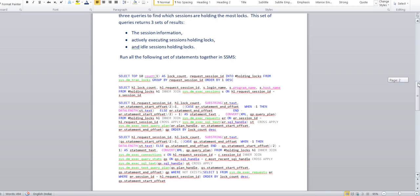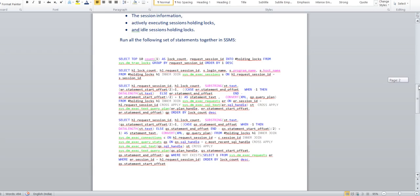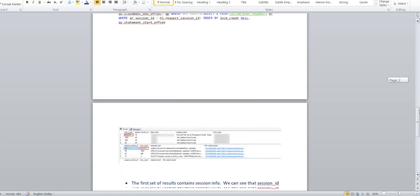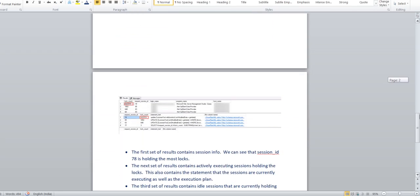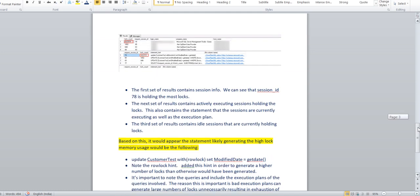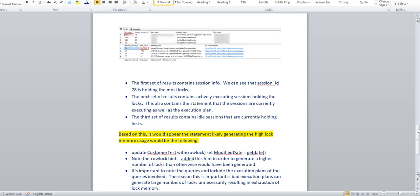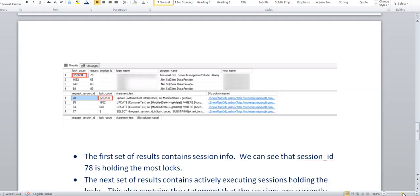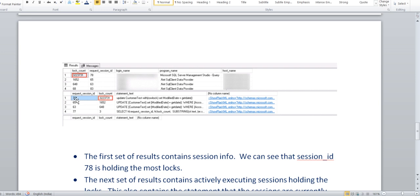All together you take this query. I will give this query to my shared location. Run it in SSMS and it will give you the result like this. Let me expand a little bit. You can see here session ID 78 which is consuming this much lock count. In the second section, you can see I got session ID 78. But what is running in 78? You can see the update is running on this particular table along with the execution plan.